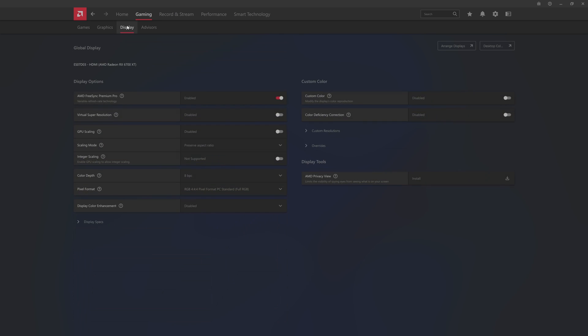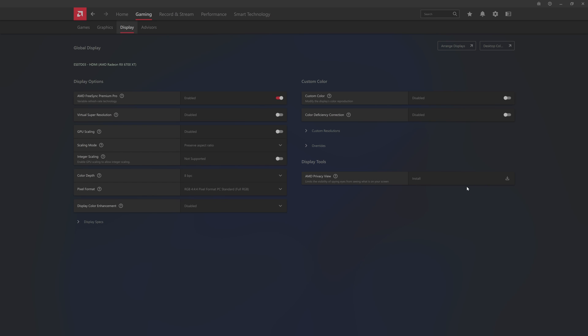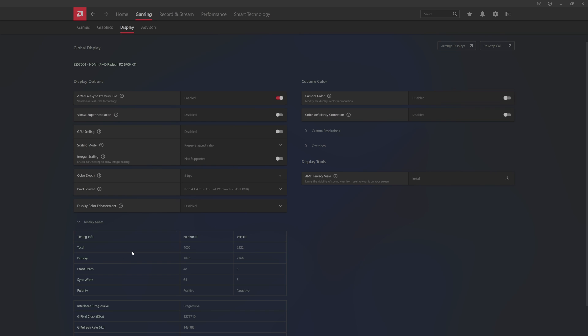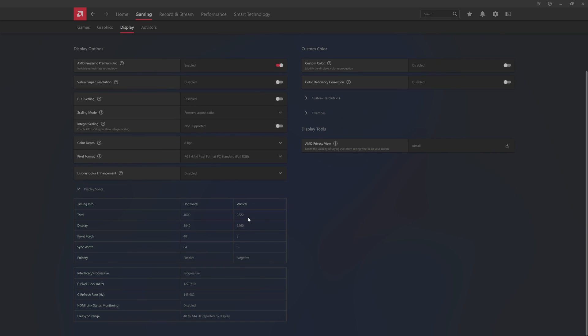You can jump over to the display and you'll see here I do have the FreeSync Premium Pro, that's 48 to 144 set on this monitor. You can see custom resolution overrides, AMD has this privacy view if you want. GPU scaling is off and then you have integer scaling which is kind of nice if you play emulators. I'm on a 4K screen and FreeSync range is 48 to 144.